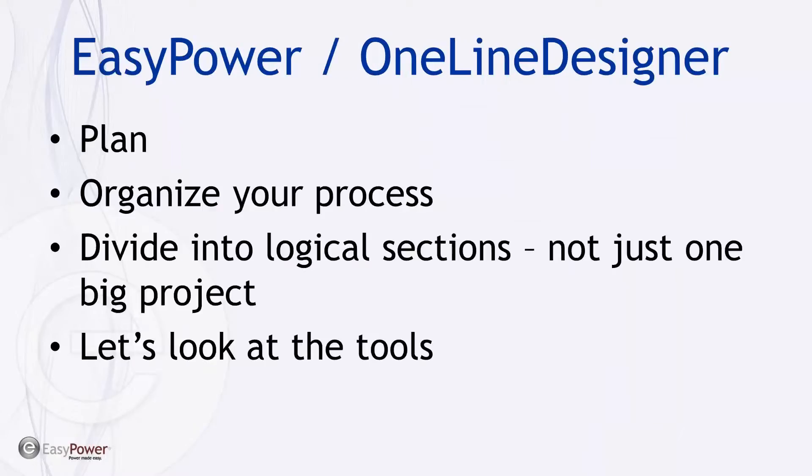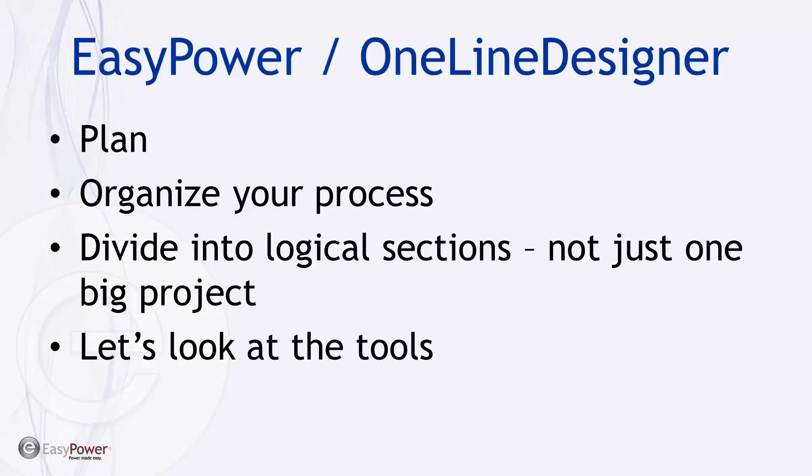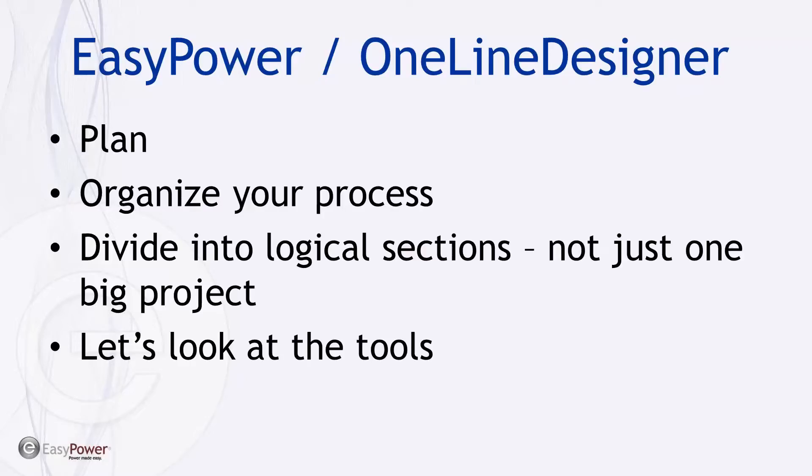Now what I'm about to do is show how to utilize easypower tools. This can be done with easypower or the one-line designer to plan, organize your process, divide the system into logical sections, and then evaluate as you go along rather than jumping into the thing whole hog and not being sure that you're getting everything the first time through. For sure, trying to avoid multiple times going back to a panel or a site, especially if you need to de-energize it to collect data and it necessitates shutting down portion of the plant. Let's jump into the tools and talk about this.